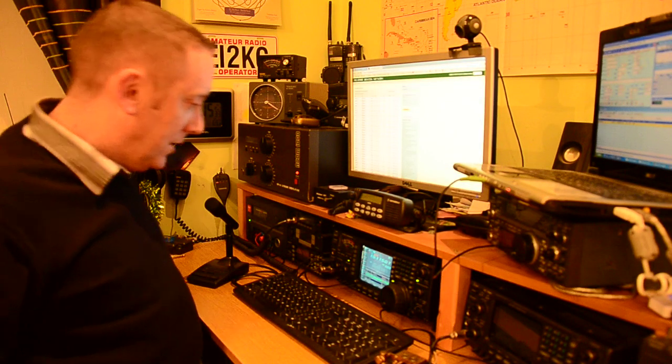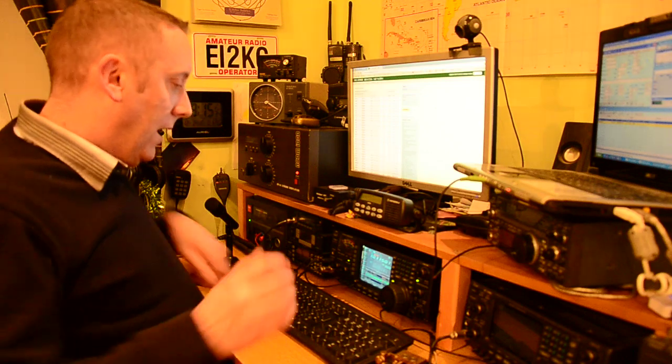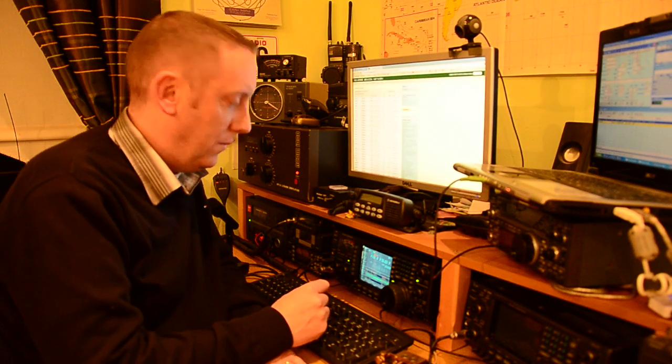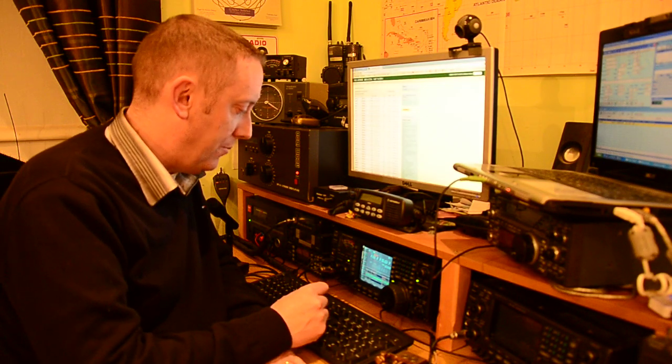Hello and good evening. Welcome to the shack of EI2KC. I wanted to make a short video to talk briefly about something called the Reverse Beacon Network.